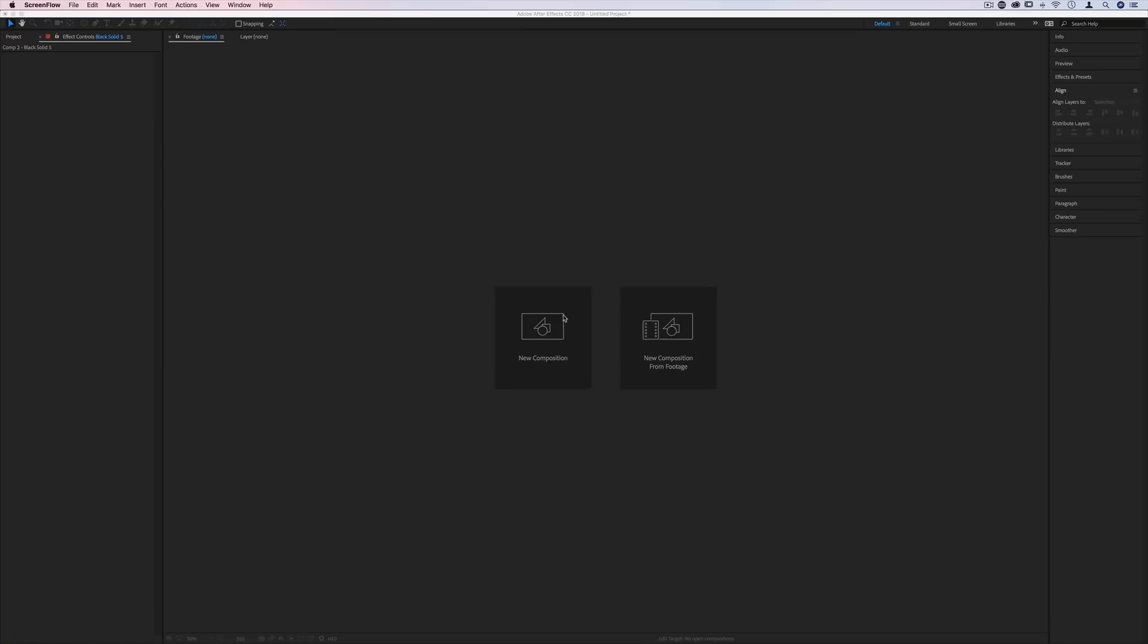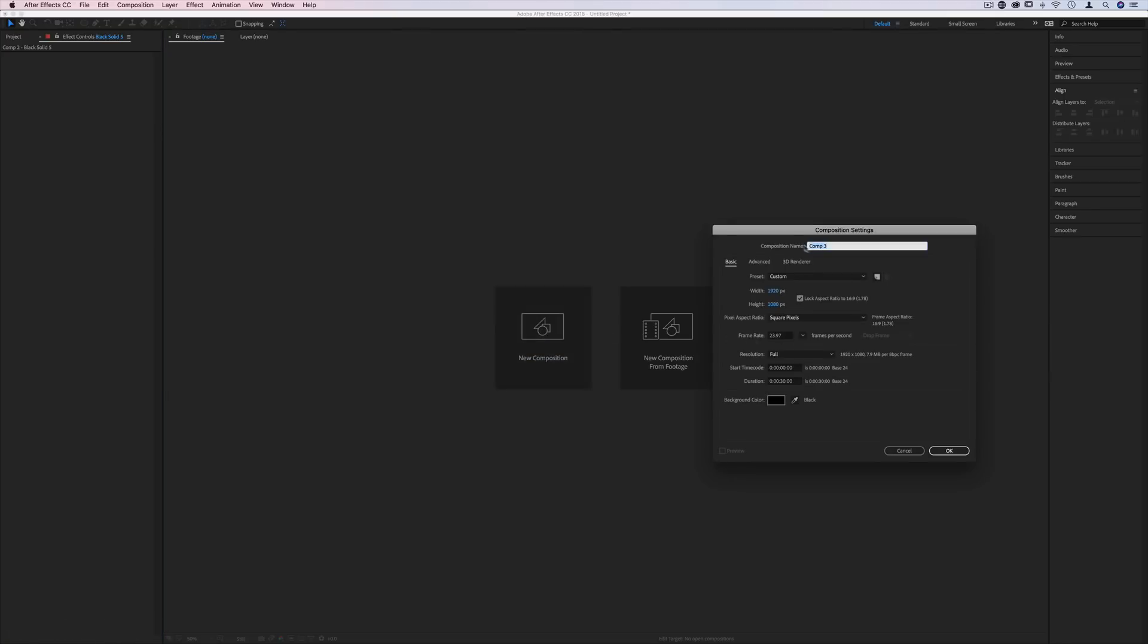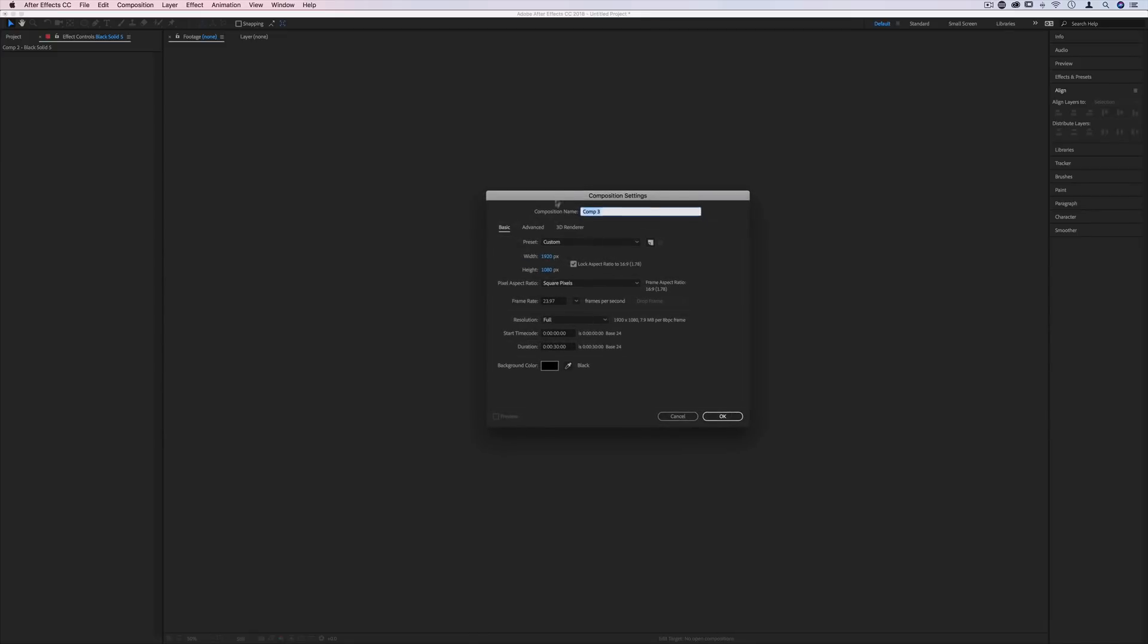So to begin, let's create a new composition, and I'm just going to keep it the default 1920 by 1080, default size, black background, and I'll keep it at 30 seconds. That should be plenty of time for me to make this example.